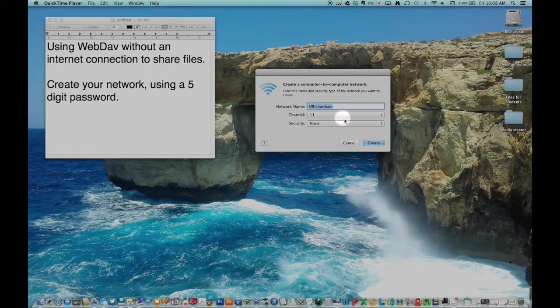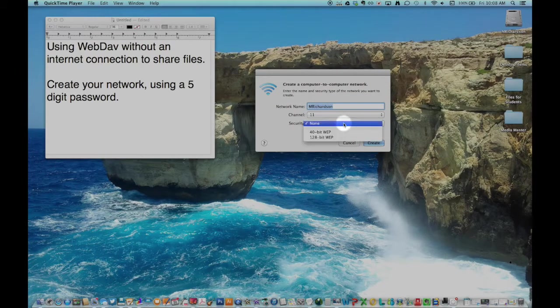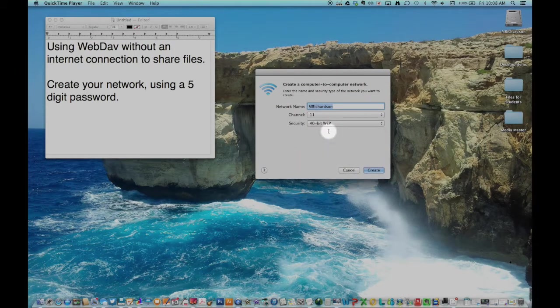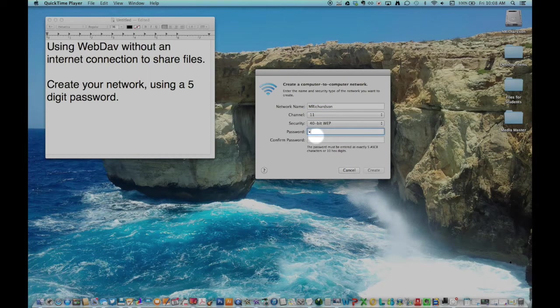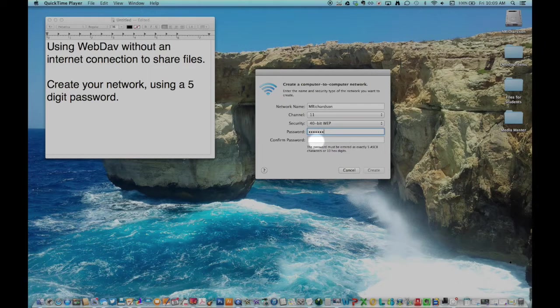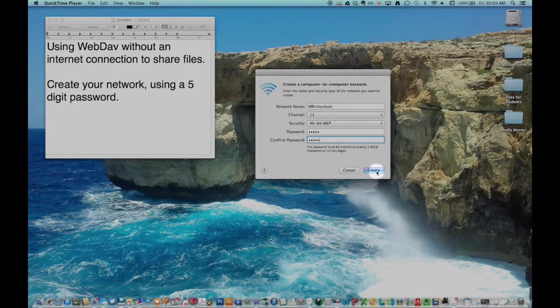To create one with a password, select the Security tab and choose 40-bit. The password will have to be exactly 5 characters long. Input your password, then click Create.